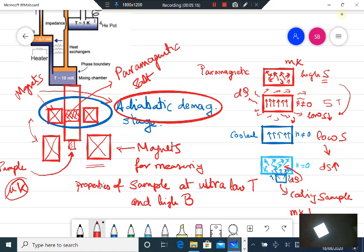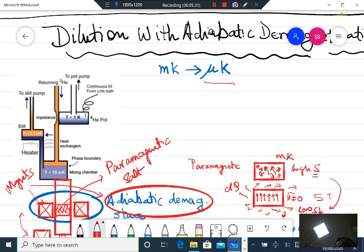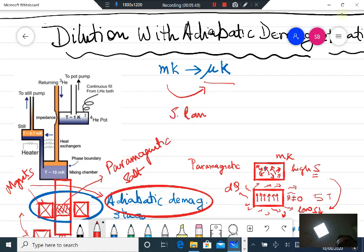Through this procedure you can go from milli-Kelvin to a few micro-Kelvin ranges. It is interesting to note that there is only one lab in India which has successfully generated micro-Kelvin temperatures — of the order of a few tens of micro-Kelvin — and that is the lab of Professor S. Ramakrishna at TIFR, Mumbai.